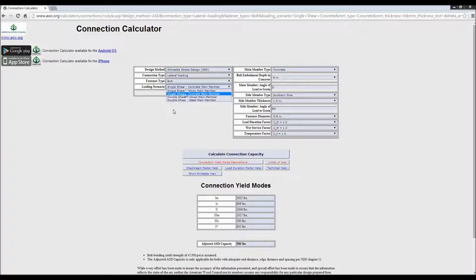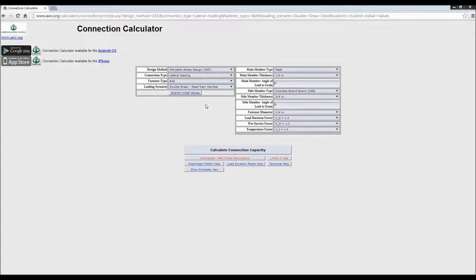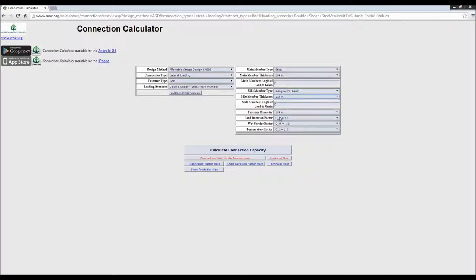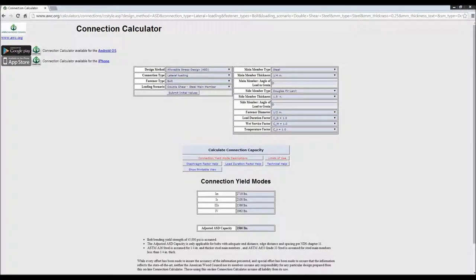Going back up to a steel main member — this one's interesting because we don't have a comparable table in the NDS. This calculator allows more flexibility: you can select a ¼-inch steel main member, change to Douglas Fir Larch, go with 1½-inch side members, and use a ½-inch bolt. Leaving load duration factors the same and hitting Calculate gives us a 1,500-pound connection. There are only four yield modes possible for a double-shear connection, and that's the one that controls. This is some flexibility that's not shown in the NDS tables.